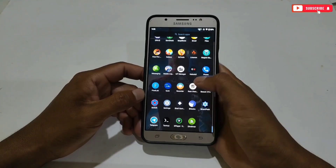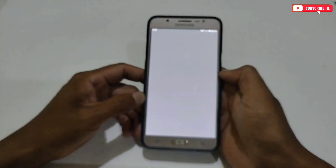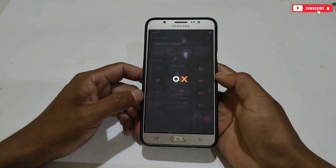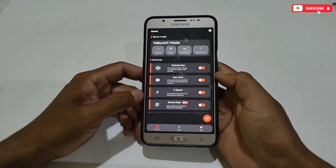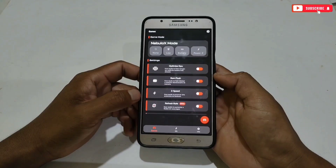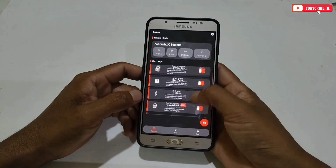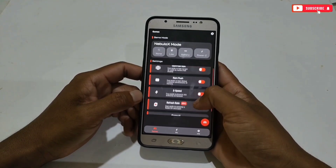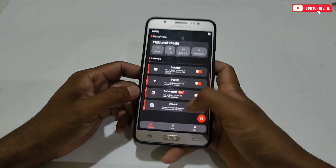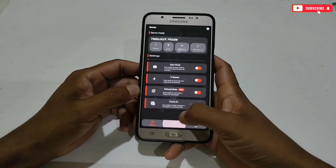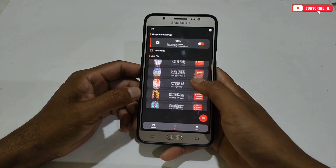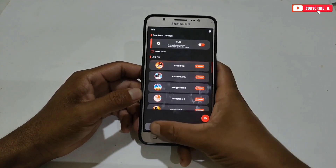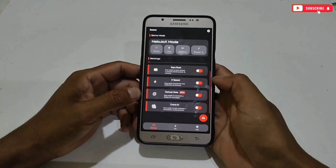Now simply open the app. This is the interface of this app, in which so many tweaks have been provided to optimize your phone and gaming performance. It also provides GFX features for separate games which will make your game more smoother. Let me explain its features and apply the tweaks one by one.